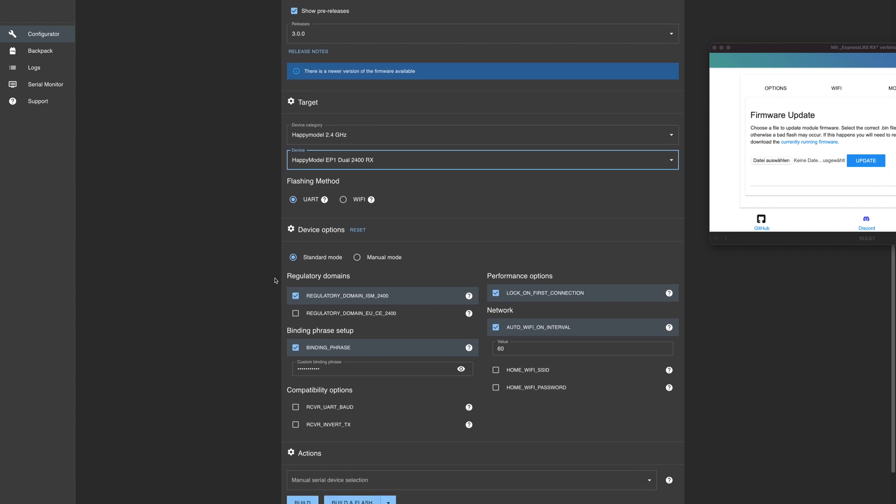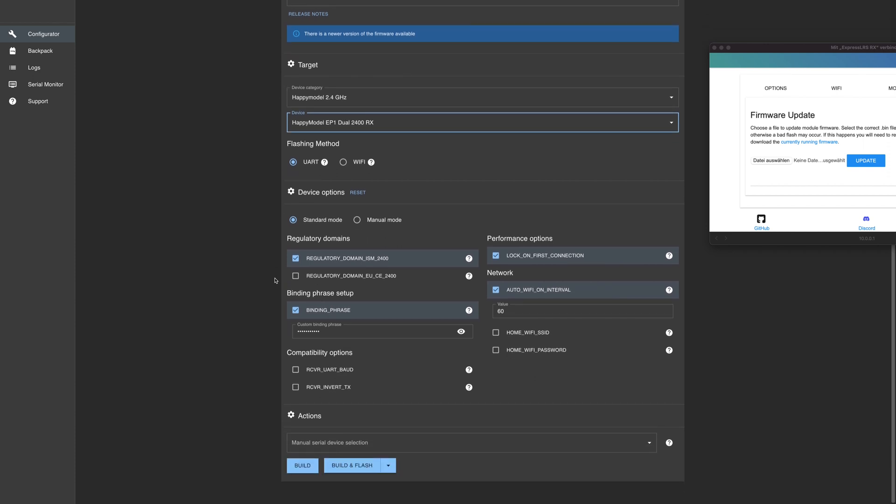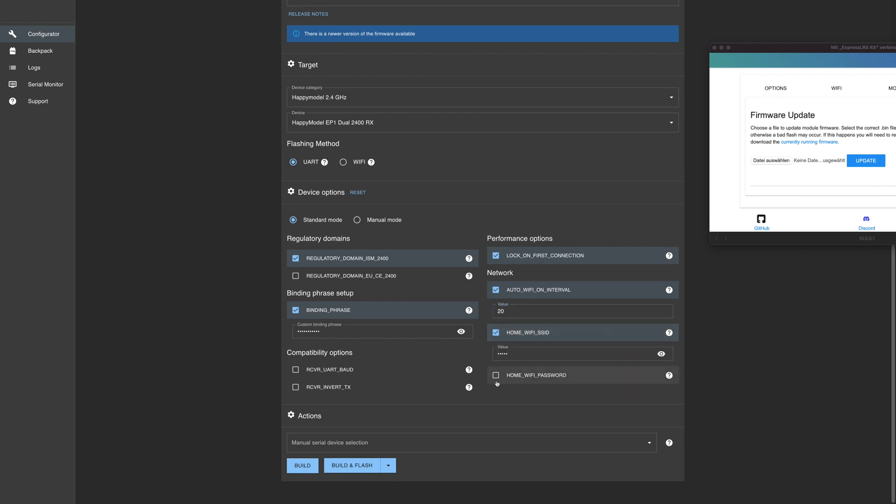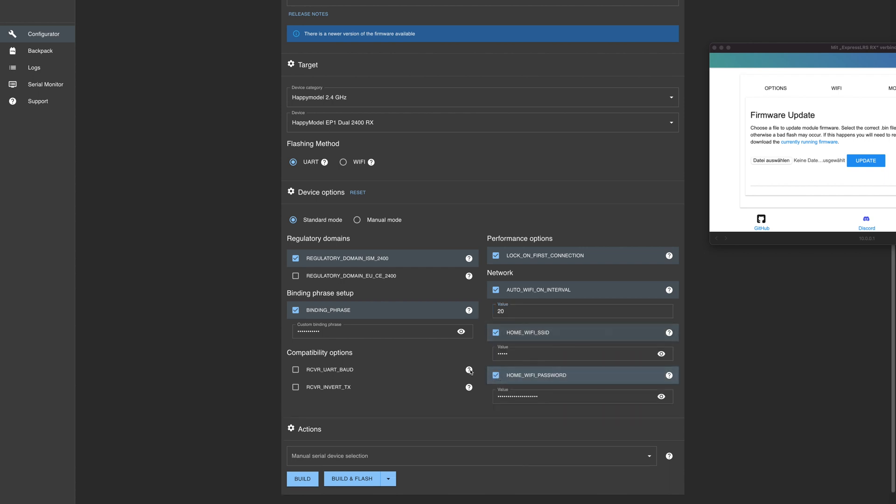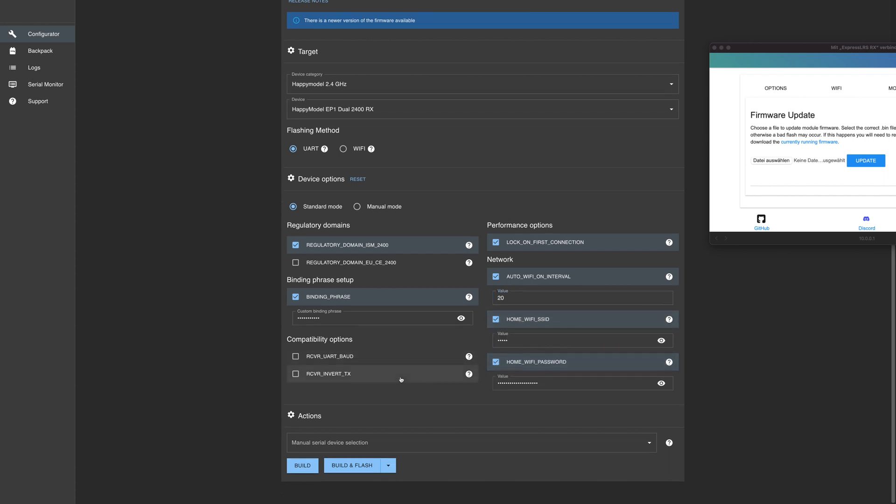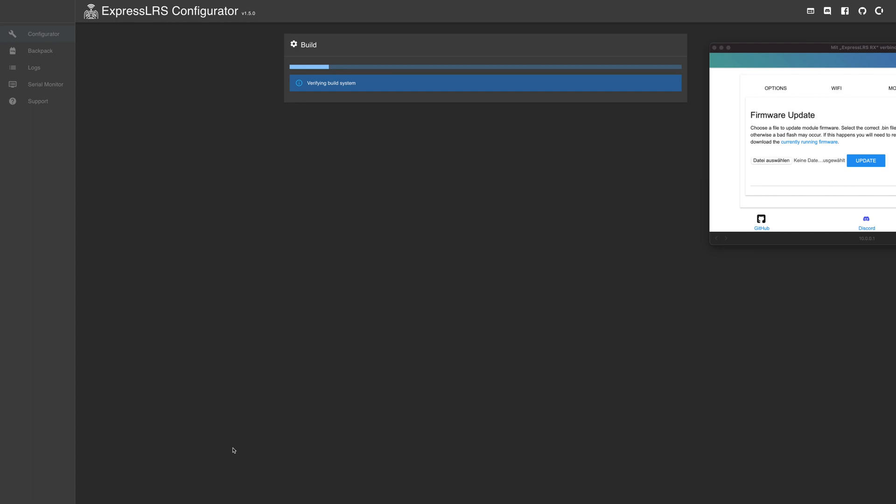The rest is plain and simple. You configure your binding phrase, lock on first connection. I don't like 60 seconds to be honest, I'm more the 20 seconds guy. That's okay. And I want my home wifi and password to be in it as well. Binding phrase, everything looks good. Let's build it.